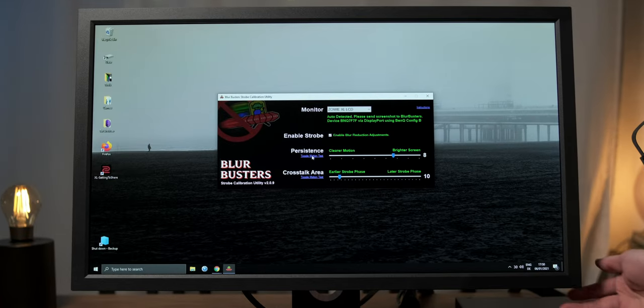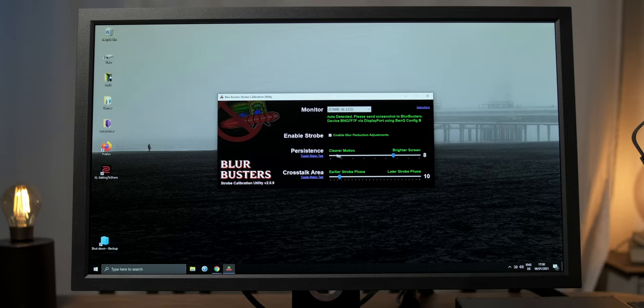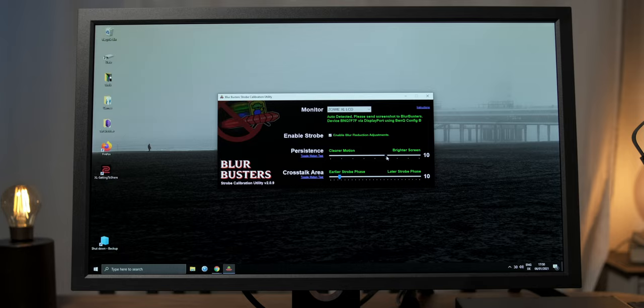Now, the first slider, which is labeled persistence, is the one that changes the strength of the overdrive. For the XL2411K, a setting of 10 is what's labeled premium in the OSD, while high resembles a setting of 1.